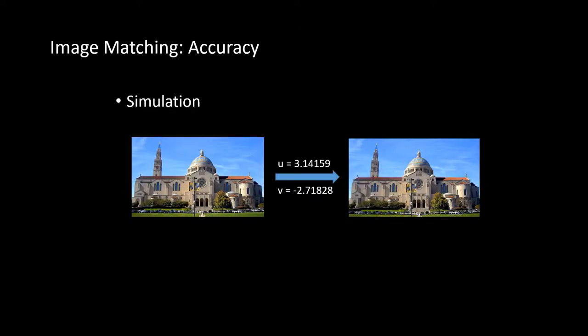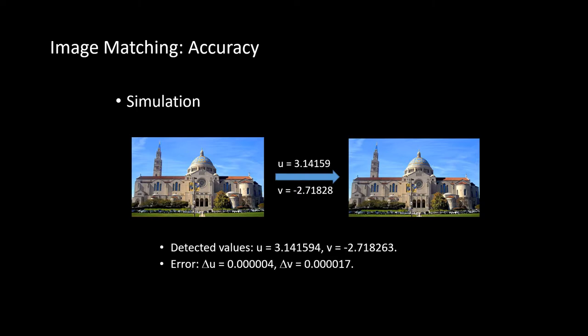In this computer simulation, a sophisticated interpolation algorithm is employed to shift the picture on the left by 3.14159 and minus 2.71828 pixels in the horizontal and vertical directions, respectively. Our image matching scheme is able to detect the motion with an ultra-high accuracy, at 10 to the power of negative 5 pixels.